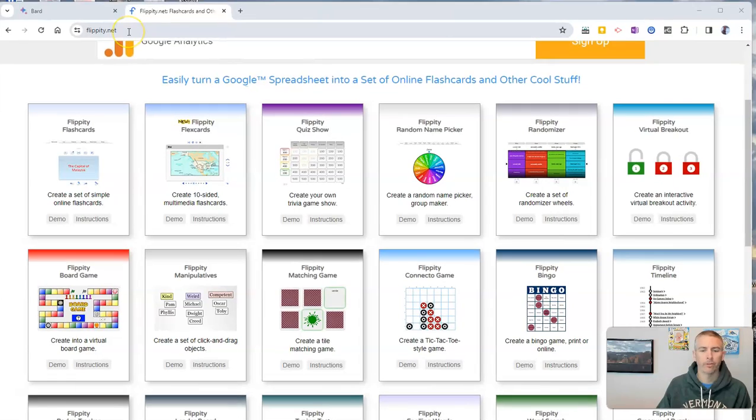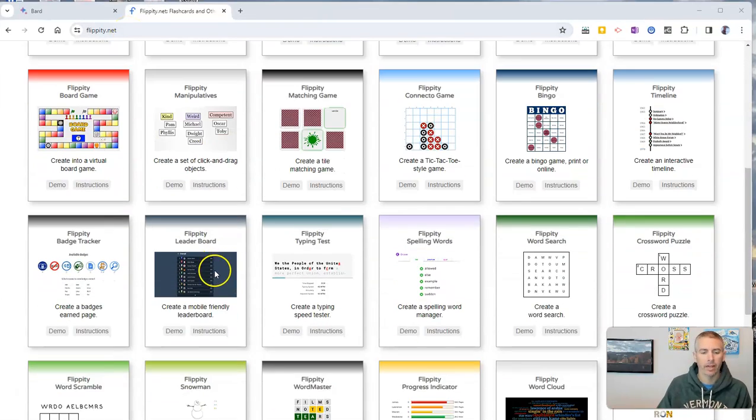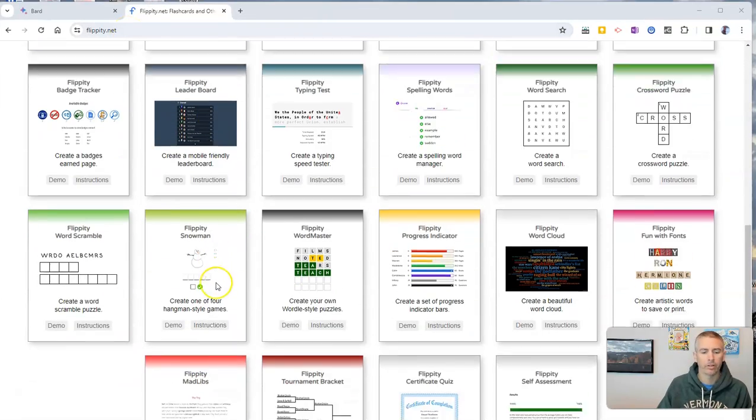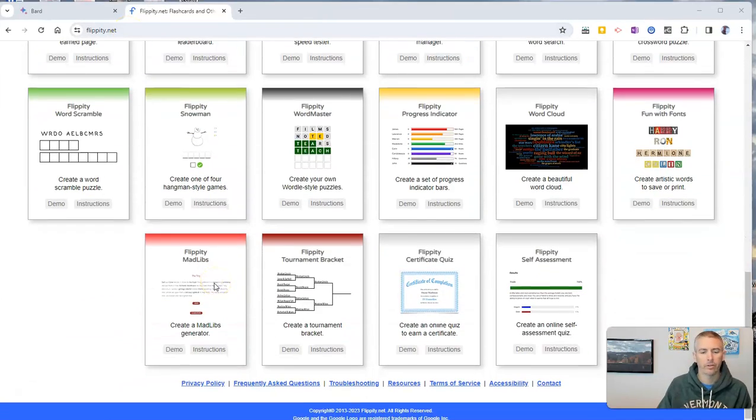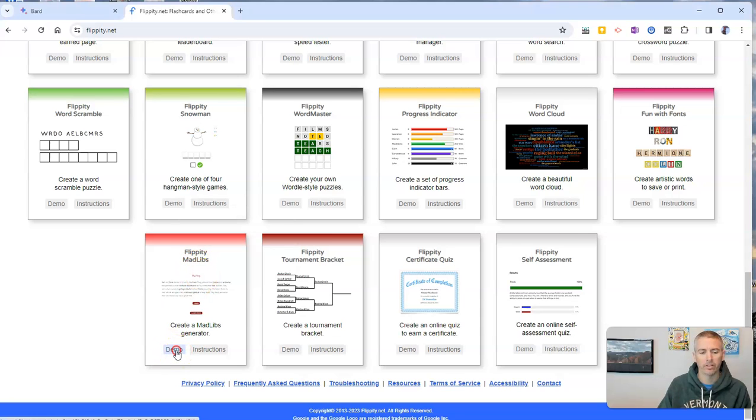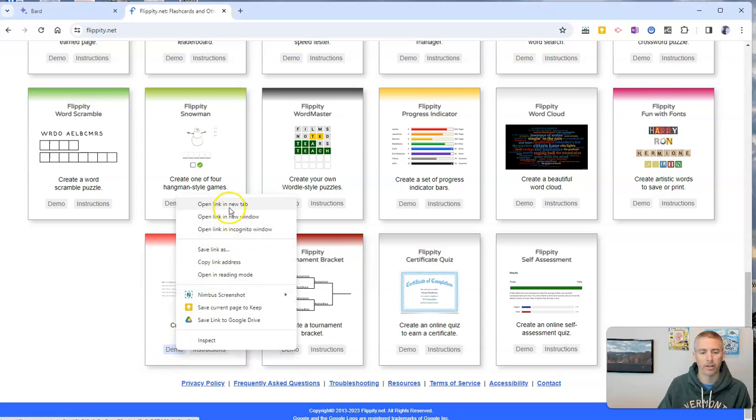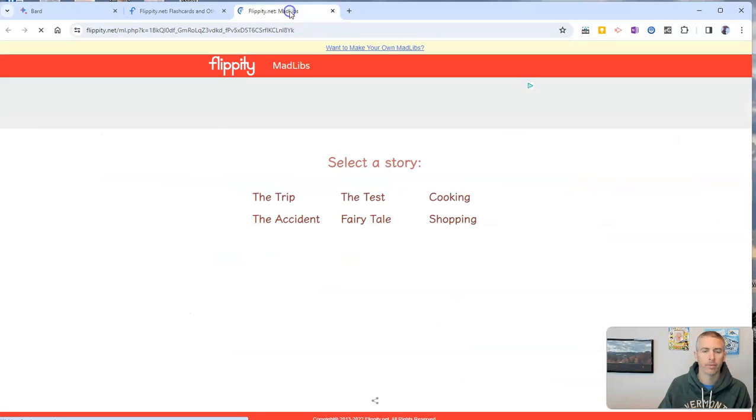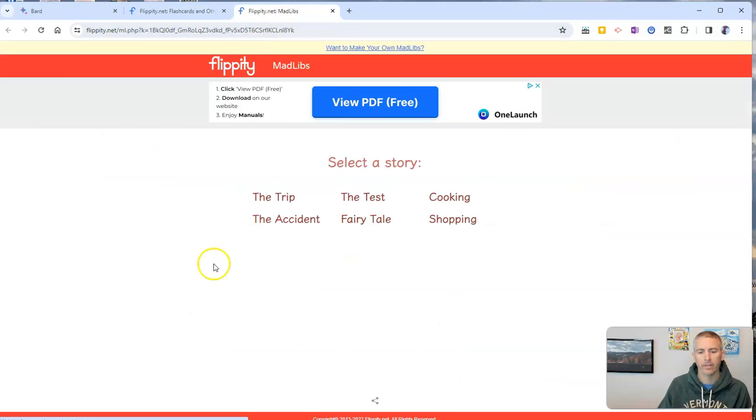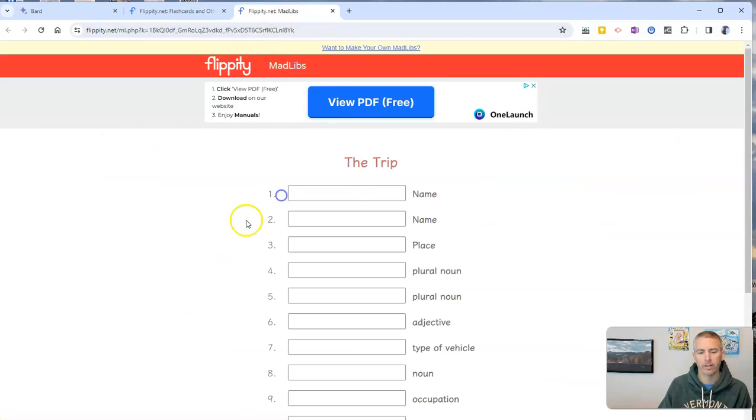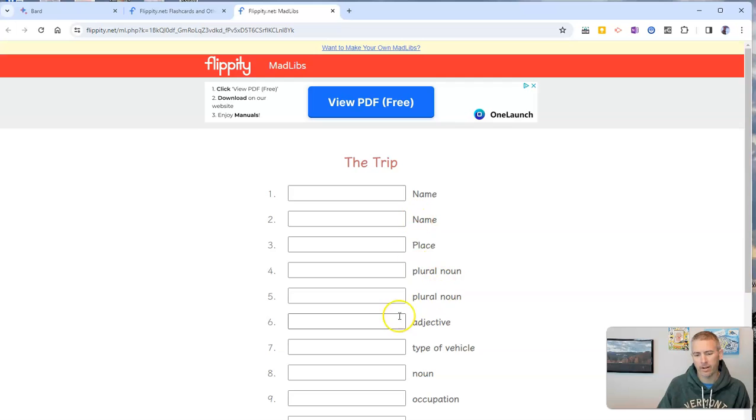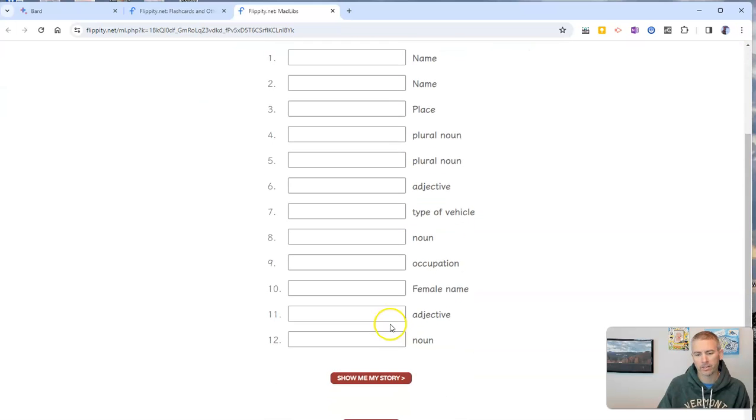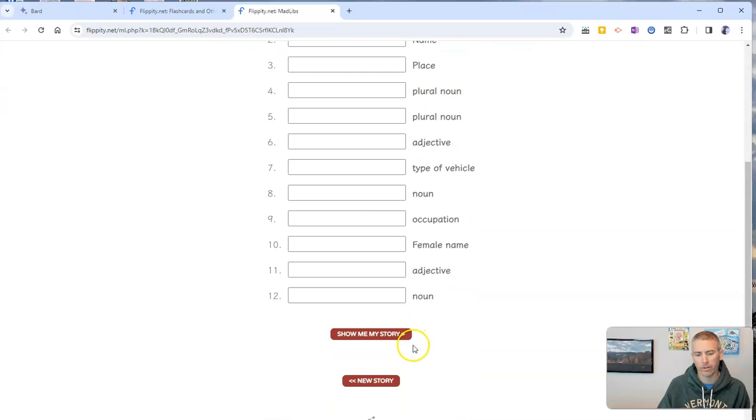So here I am now at flippity.net and I'm going to go down here to the Mad Libs template and we can see a little demo here. Let's open that demo in a new tab. And the demo here is that we'll see the trip and all the blanks for students to fill in and then view the story.